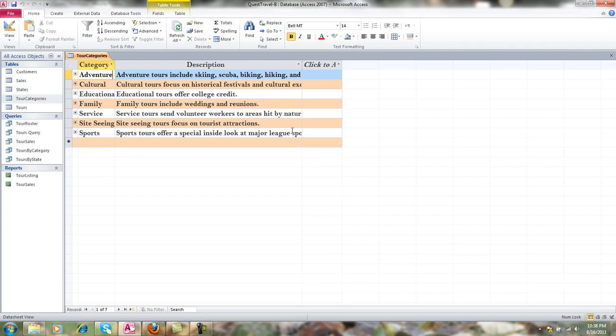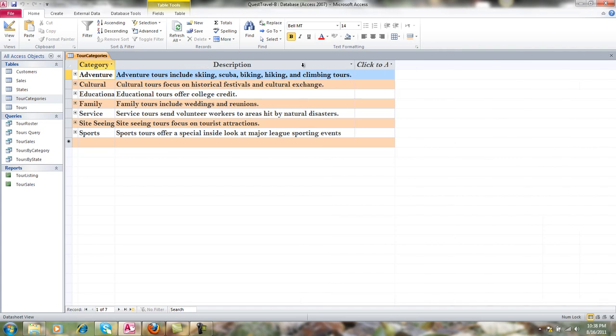If I come to this line between my description field and the next field that I would add and double click, that changes my column width so that now I can see all my information that's in my table. So those are just some ways that you can format a table.